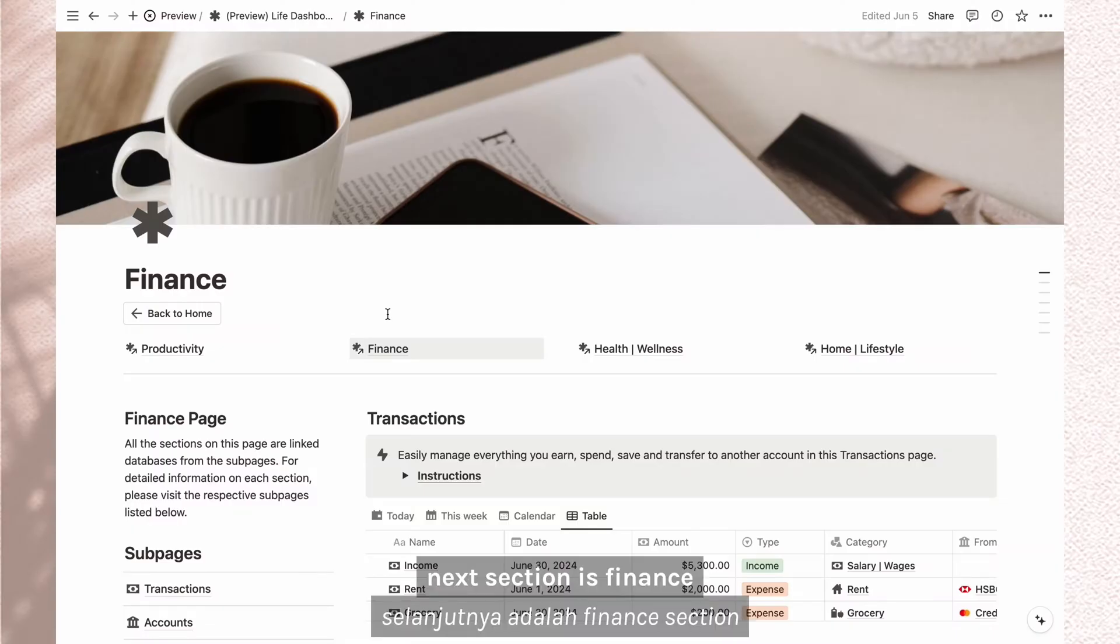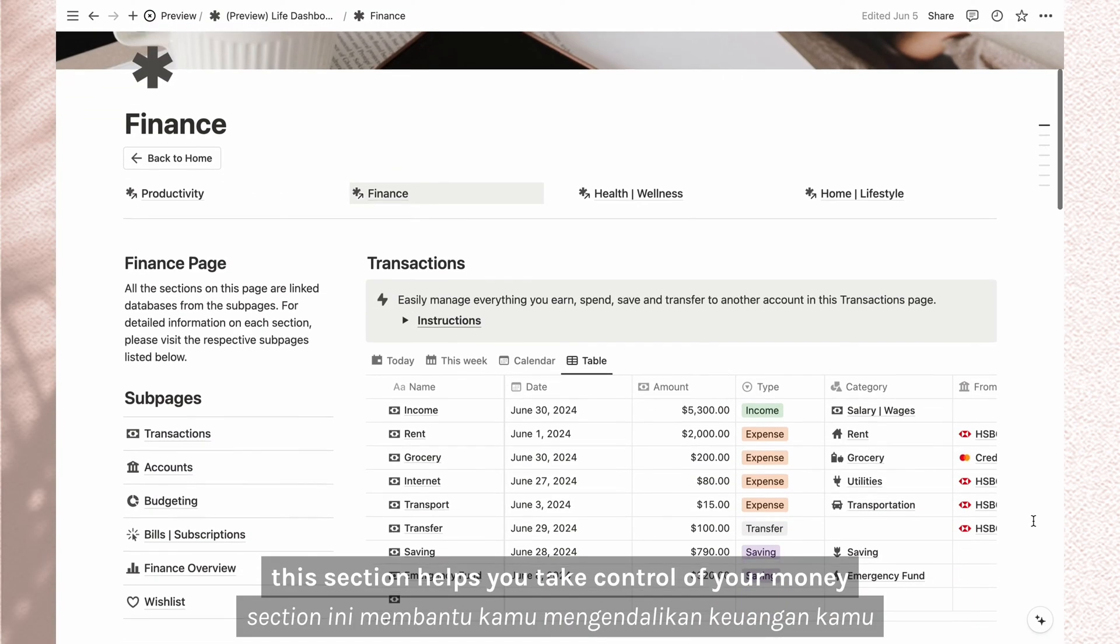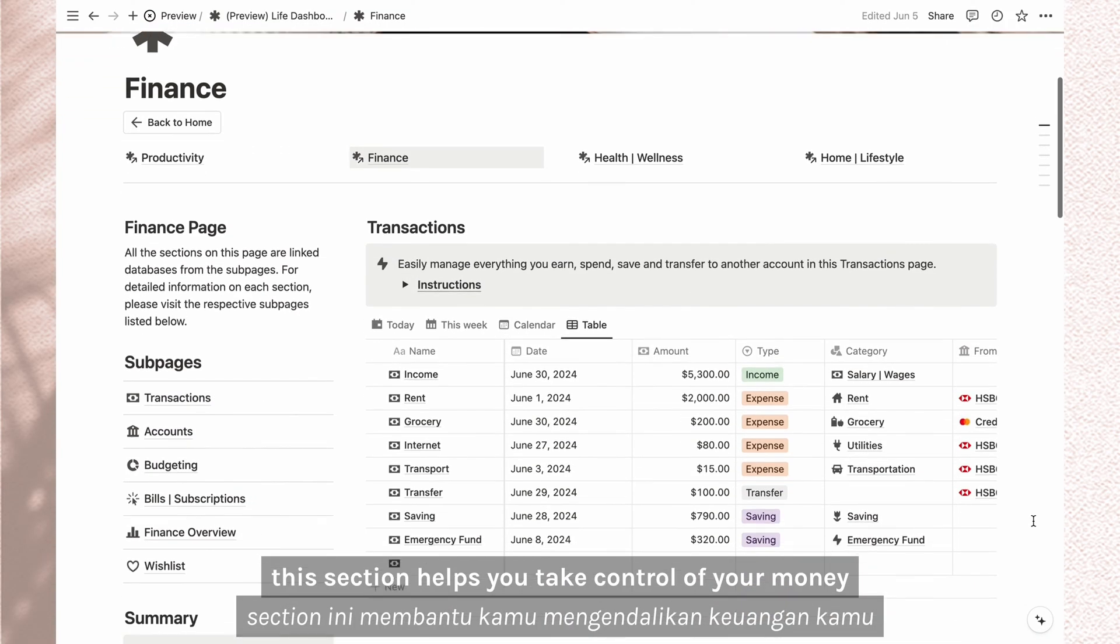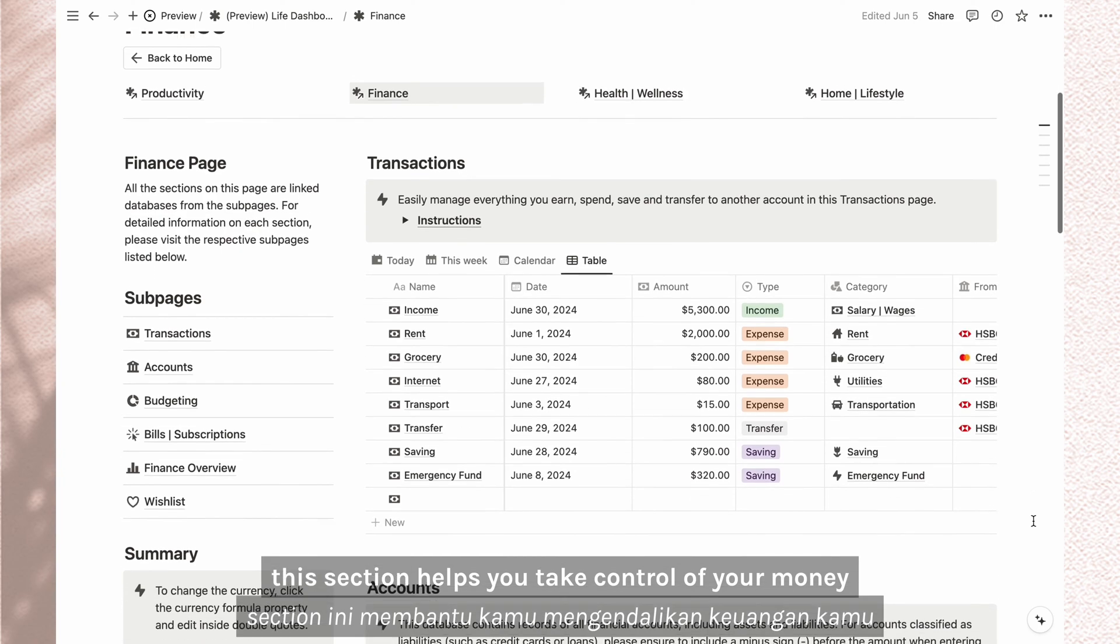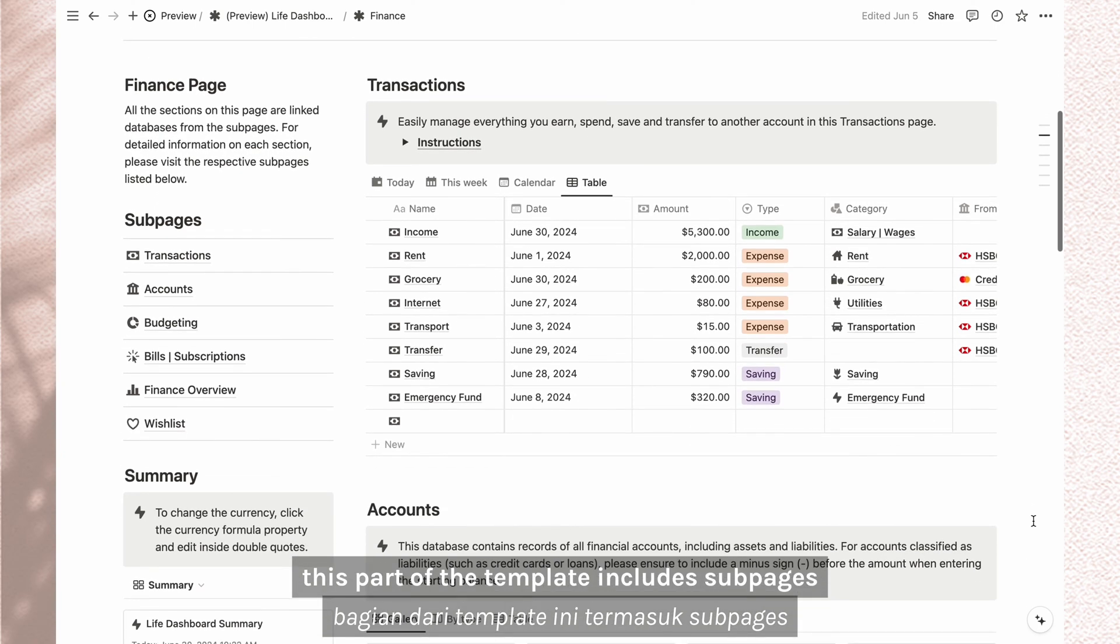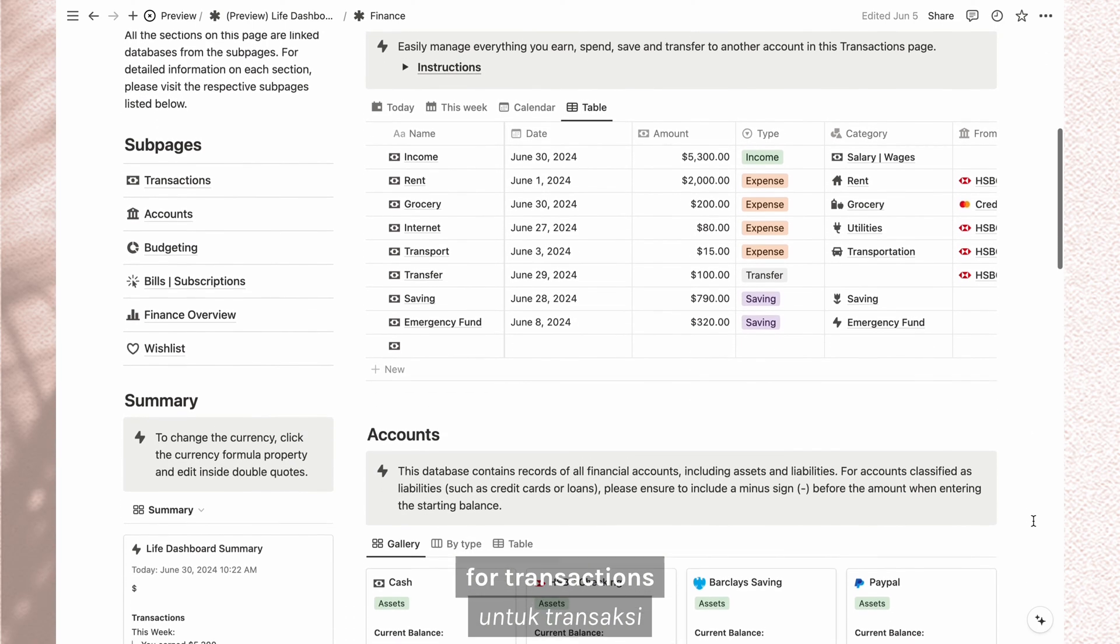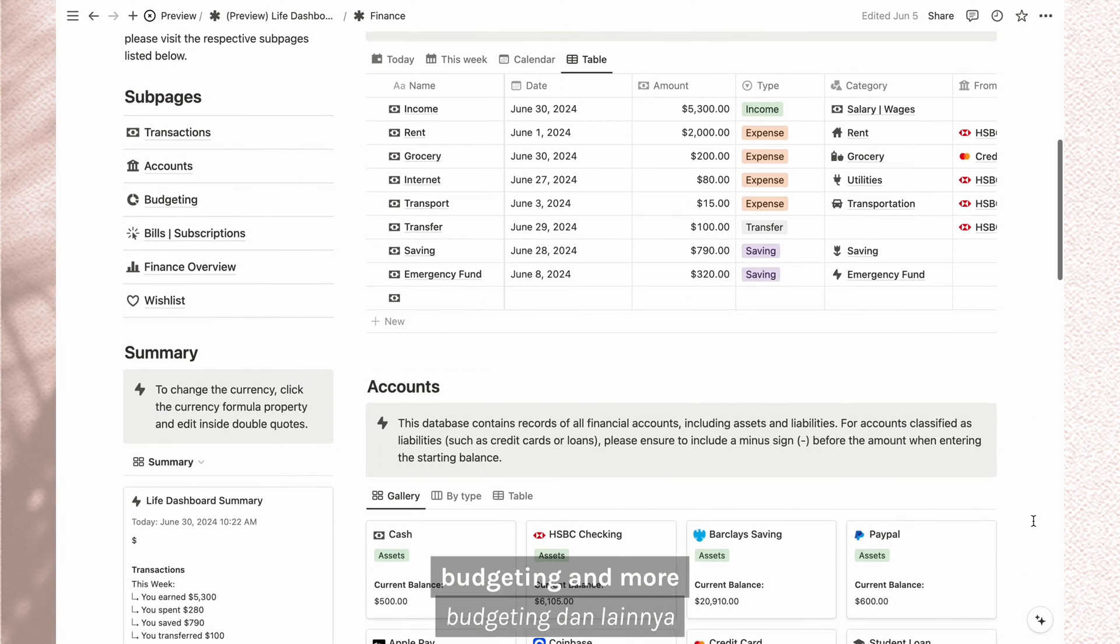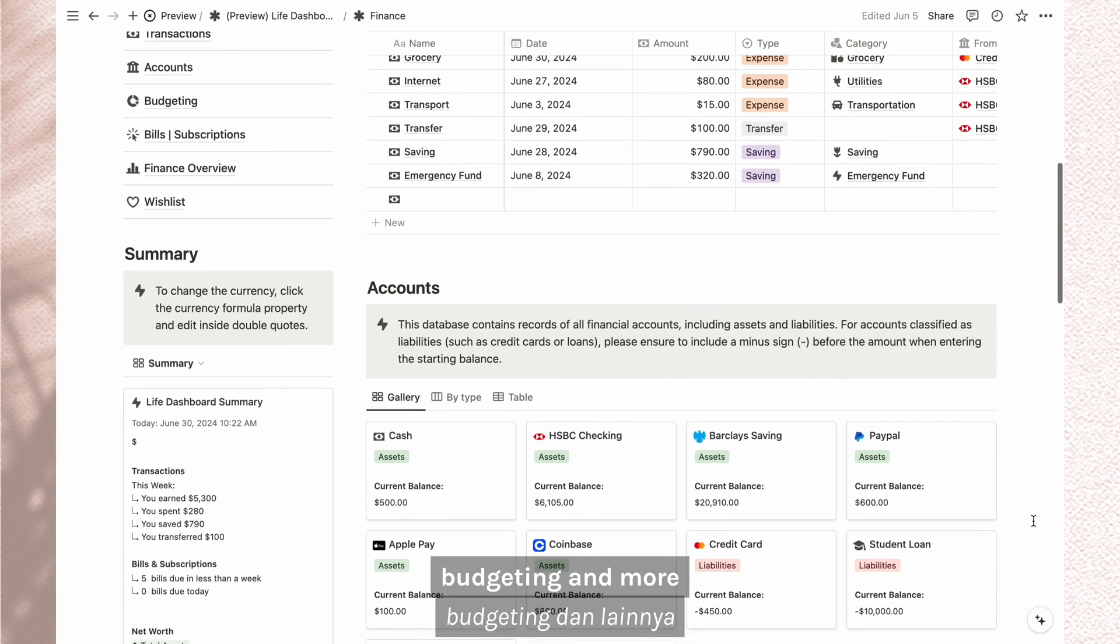Next section is finance. This section helps you take control of your money. This part of the template includes subpages for transactions, accounts, budgeting, and more.